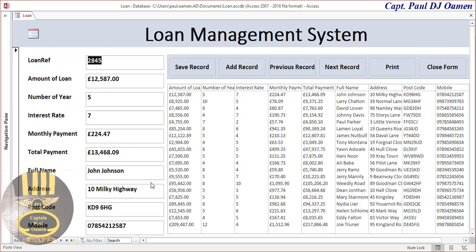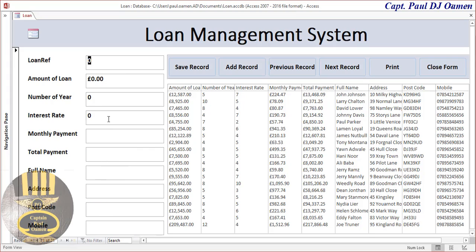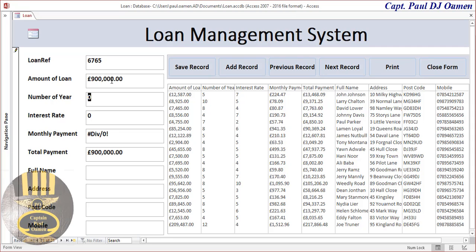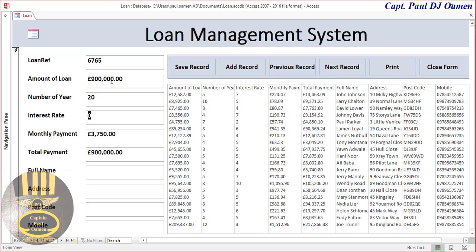Let me show you how it works. You can either click on 'Add New Record' or click on 'New Record' right here — whichever you want, choice is yours. I'm going to enter the loan reference, then the loan amount — let's say we want to go for about 900,000. Years of payments — I'm going to say about 20 years. And interest rate — let's say 4.5%.